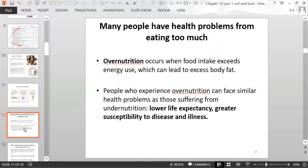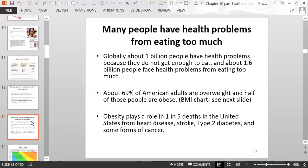Many people also have health problems because they eat too much — that's called over-nutrition, when a person eats more than the amount of energy they use up. This can lead to excess body fat. Globally about one billion people have health problems from not getting enough to eat, but actually 1.6 billion people face health problems from eating too much.